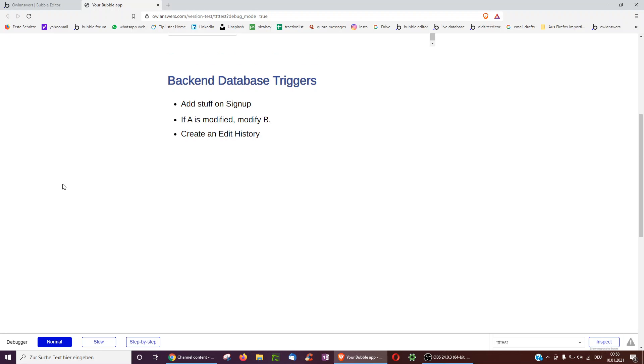Hello, this video is on backend database triggers. We're going to go over three examples. First, adding stuff on signup.